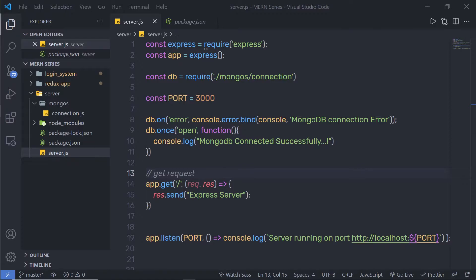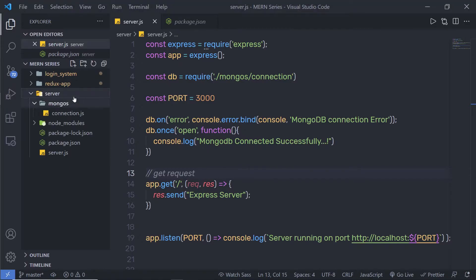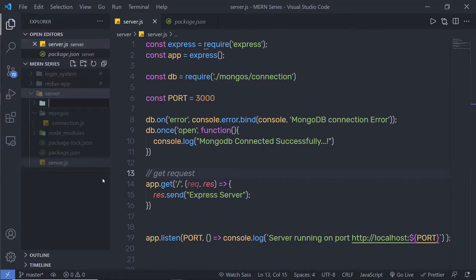From this lecture I'm going to show you how you can create this MVC pattern application in Express. Let me first show you how you can create the model in the MVC pattern. Inside this server folder in my project I'm going to create a new folder and I'm going to name it 'model'.